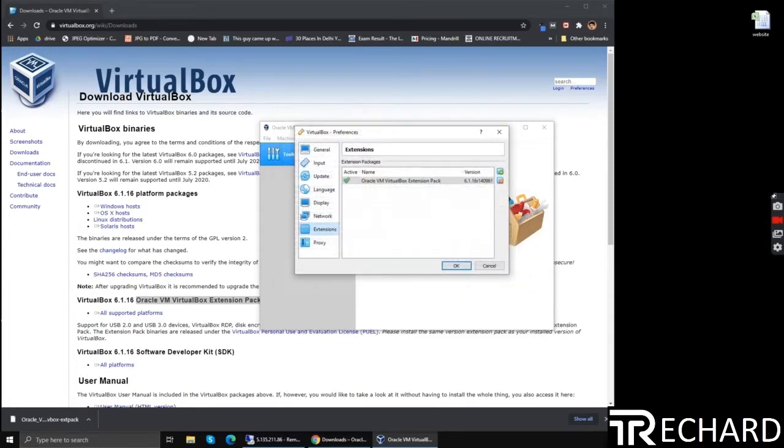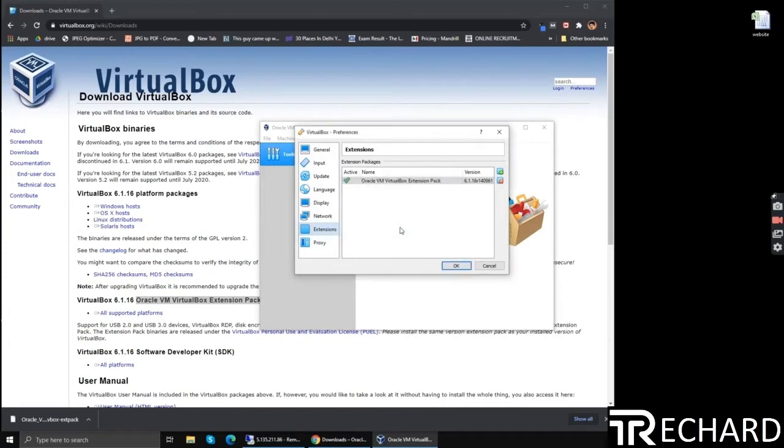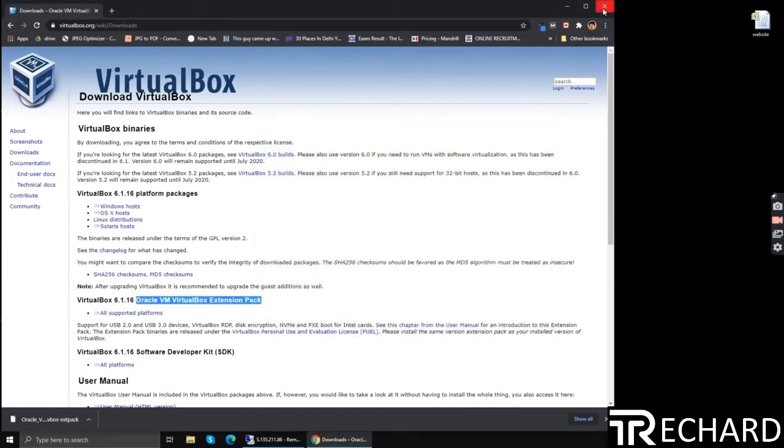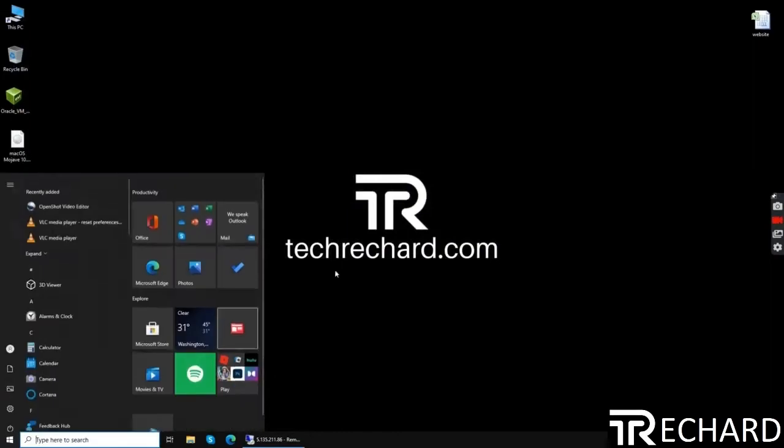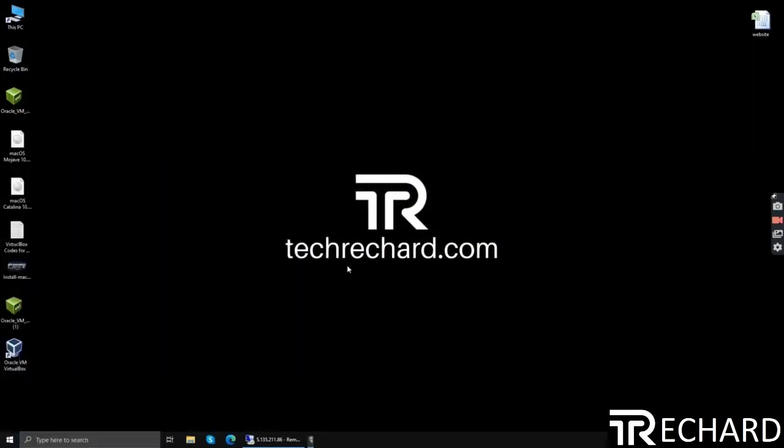The pack is installed. Now the next step is to disable your firewall and your Defender.